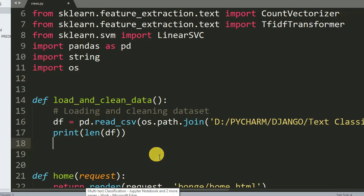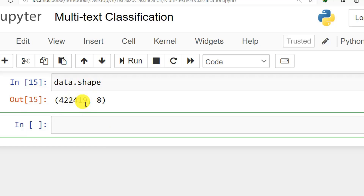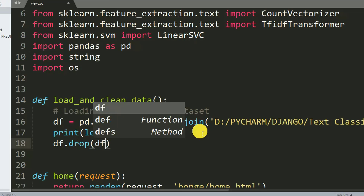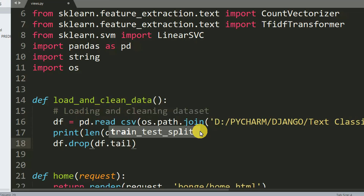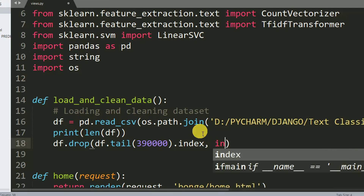After that we need to drop some rows from our dataset, as we have a lot of rows. We do this with: df.drop(df.tail(3090000 rows).index, inplace=True). The meaning of inplace=True means save and accept the changes.